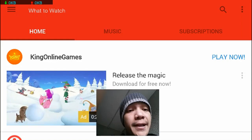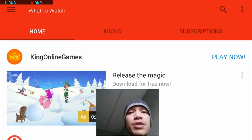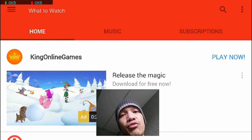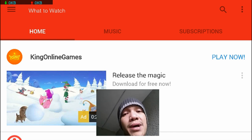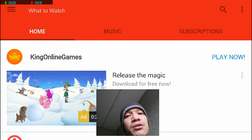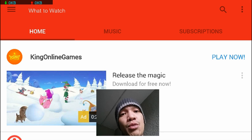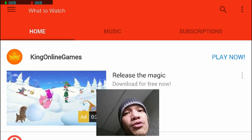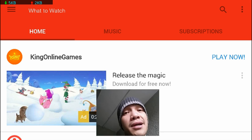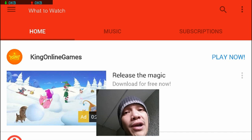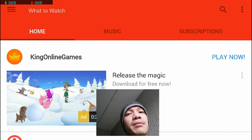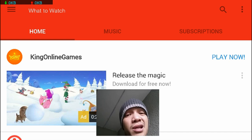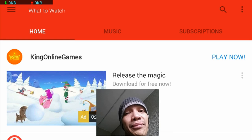Hey guys, so lately I've been having a problem loading videos with my YouTube app when I'm connected to Wi-Fi. I have no problem loading videos using my phone's data, but with Wi-Fi I get the error message 'connection to server loss, touch to retry.'